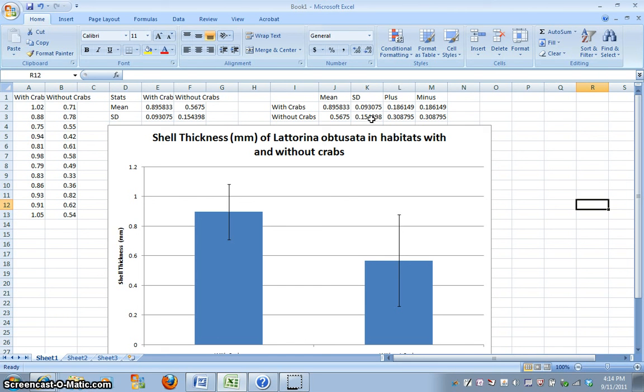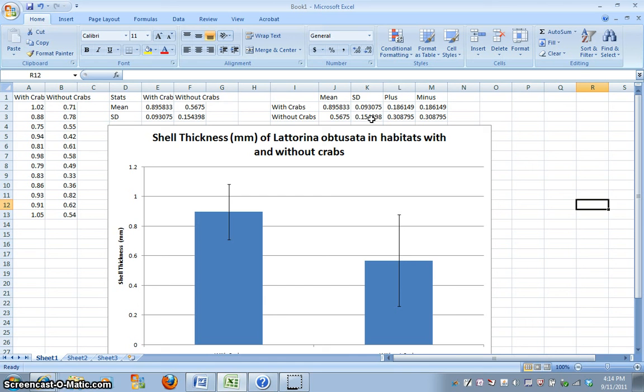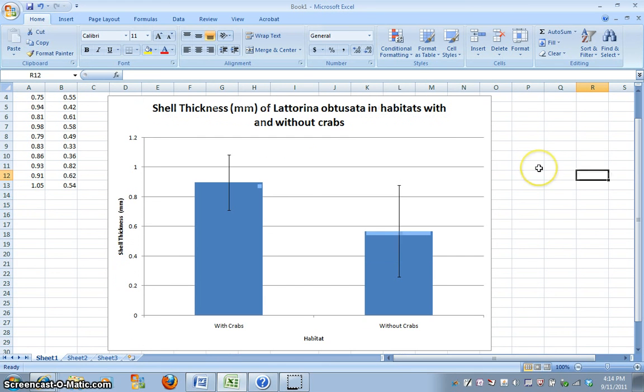So we know our standard deviation, or the spread of data around the mean for the population without crabs is far greater than the spread around the mean of the population in the environment with crabs. So the data for the shells in the environment with crabs is much narrower, it's much more precise. But the data for the shell thickness in the environment without crabs is more all over the place, so we have a larger standard deviation. And when we're looking at this graph, we actually see that the error bars are overlapping.